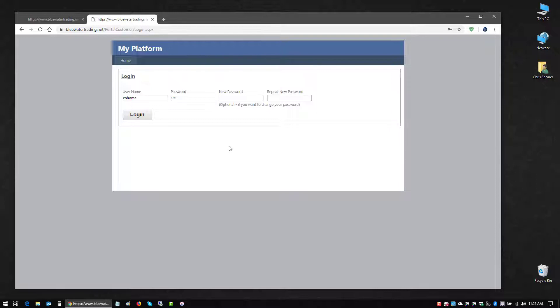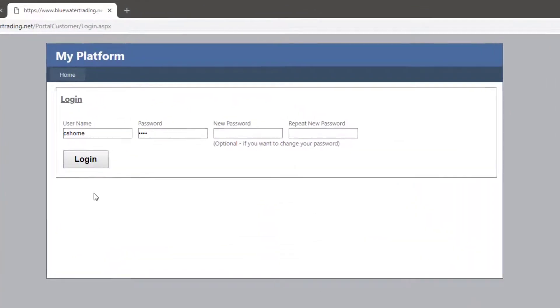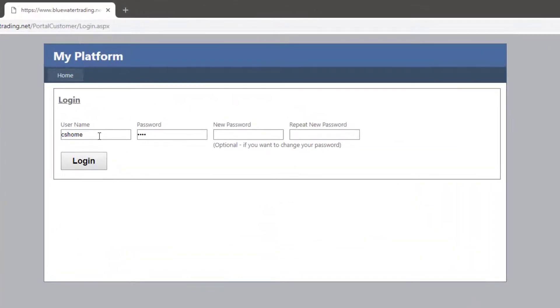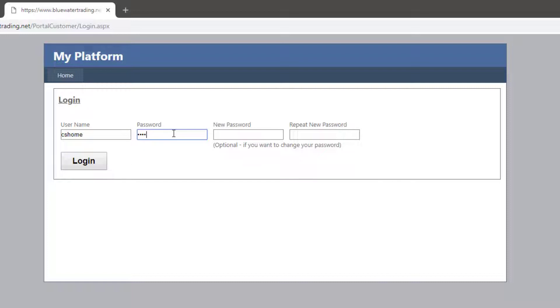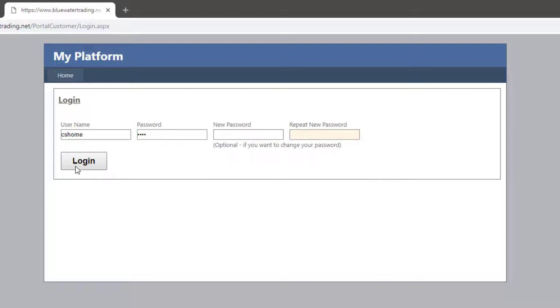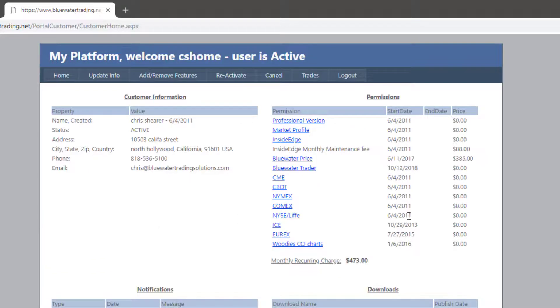You always have access to this site as an extension of your software lease. Go ahead and put in your username, the password that you were issued, and if you'd like to create your own unique password, put it into these two fields, and then click login.